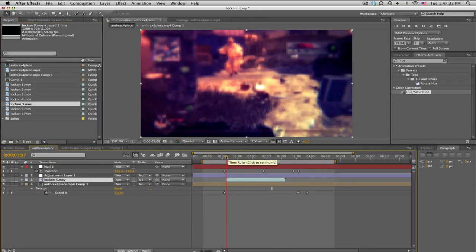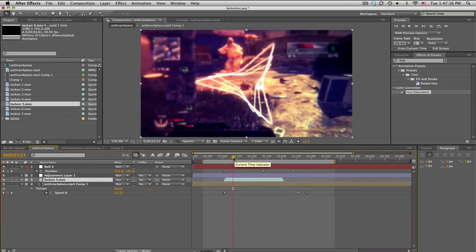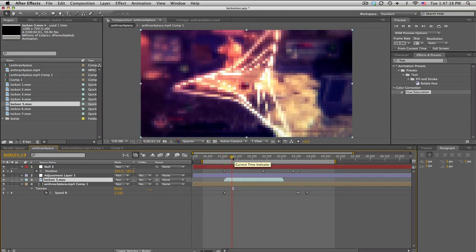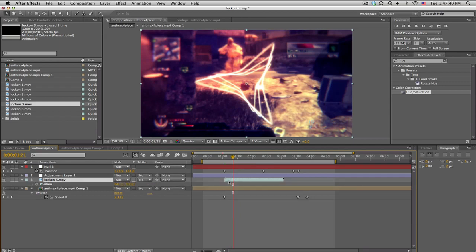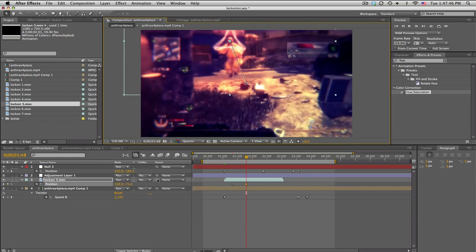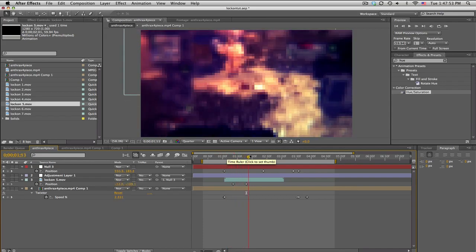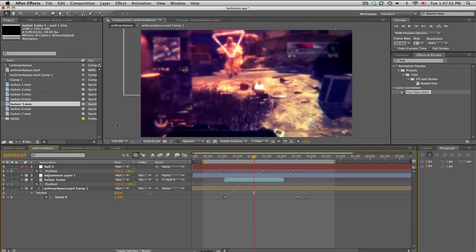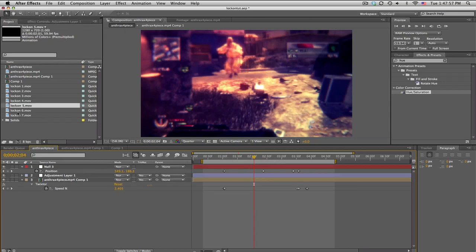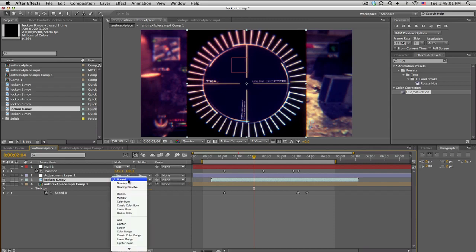Lock-on number five is the predator triangles. What you want to do is wait until it's out of the frame, push P for position, keyframe, then after a little while move it into position. Pick-whip to the null object — it comes in and slides up like that. Pretty cool.